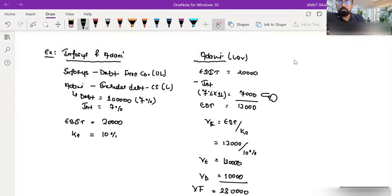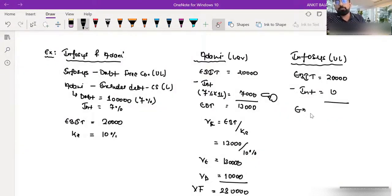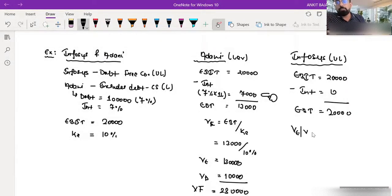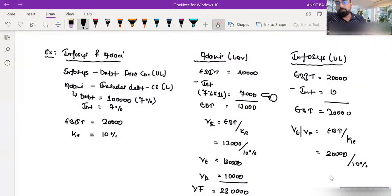Now if I calculate the same for Infosys. Infosys is an unlevered firm. EBIT is ₹20,000 and interest is zero, so EBT is ₹20,000. The value of firm equals EBIT divided by Ke: 20,000 divided by 10% equals ₹2,00,000. So the value of firm for Infosys is ₹2,00,000.